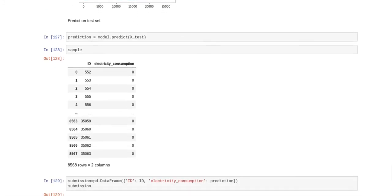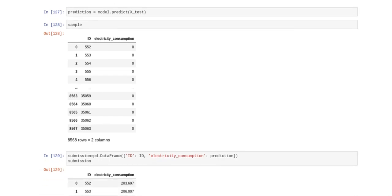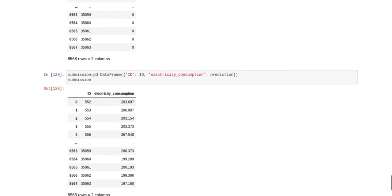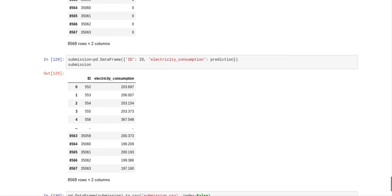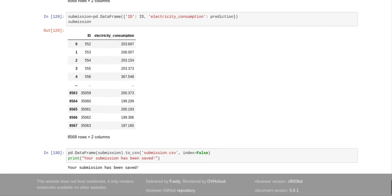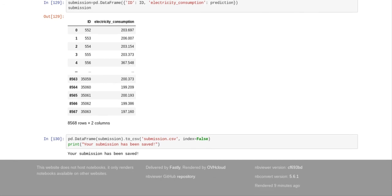Now what we're going to do is we're going to predict on the test set. Predict model predict x test. And then what I did was I had to delete this and I couldn't delete it, but I had to put the sample in there just so I could see what the submission file needs to be. And so submission equals pd dataframe id id, electricity consumption prediction, and that's what Analytics Vidhya wants to see.